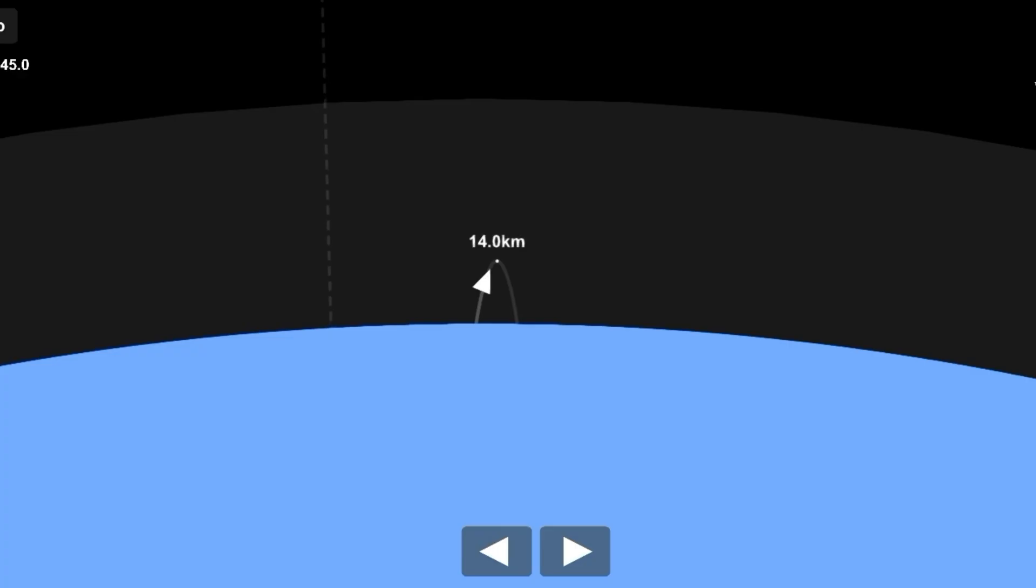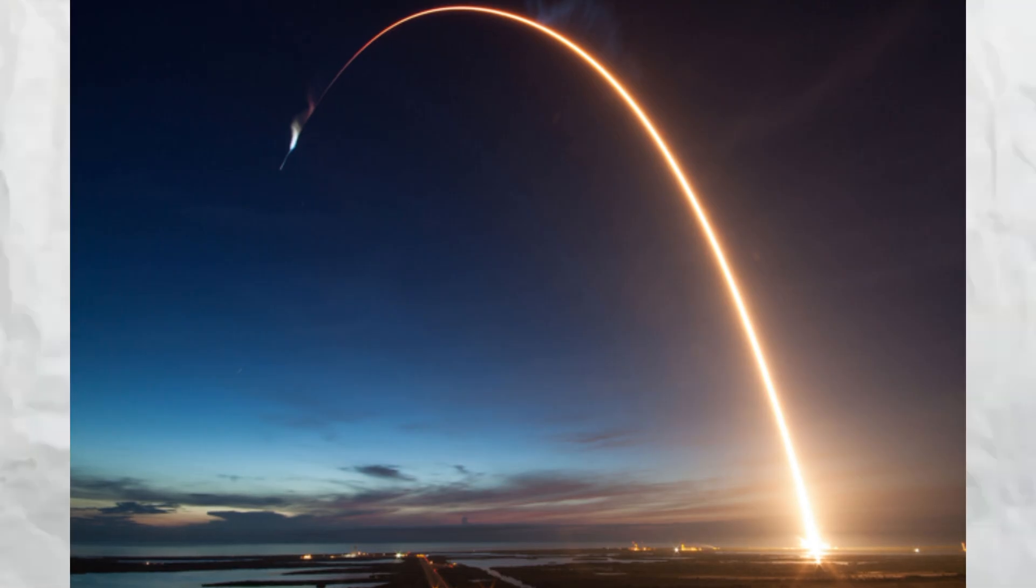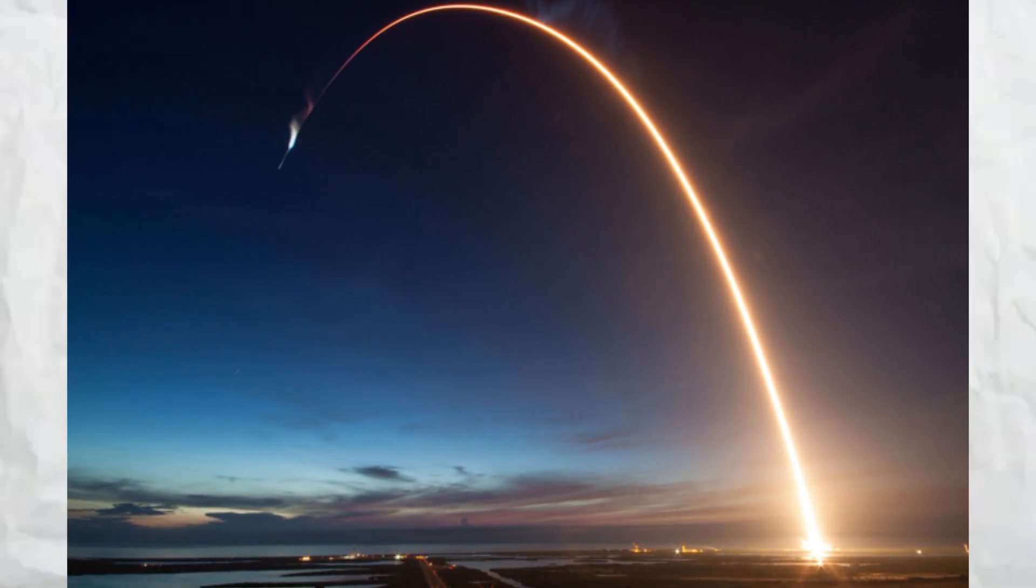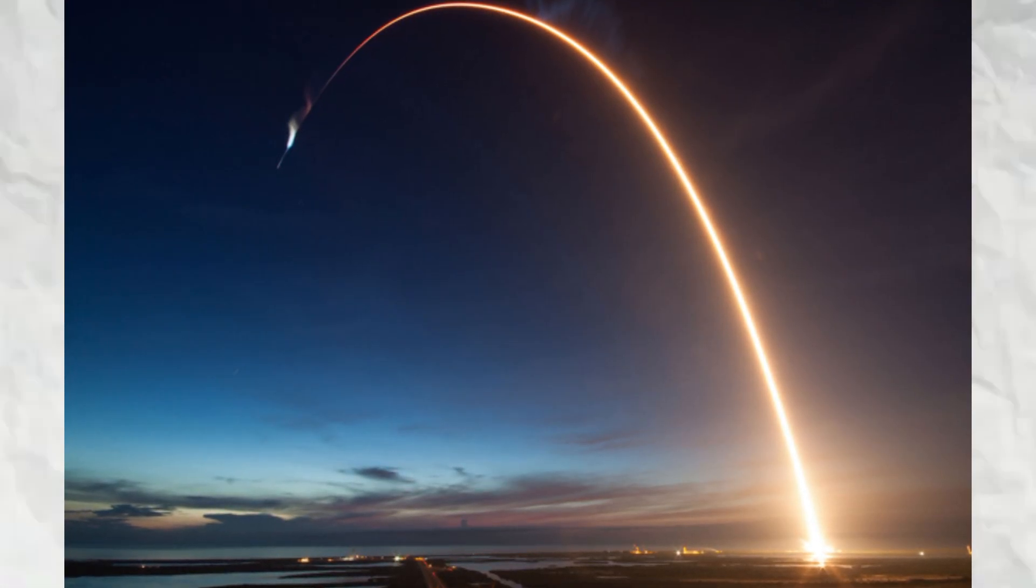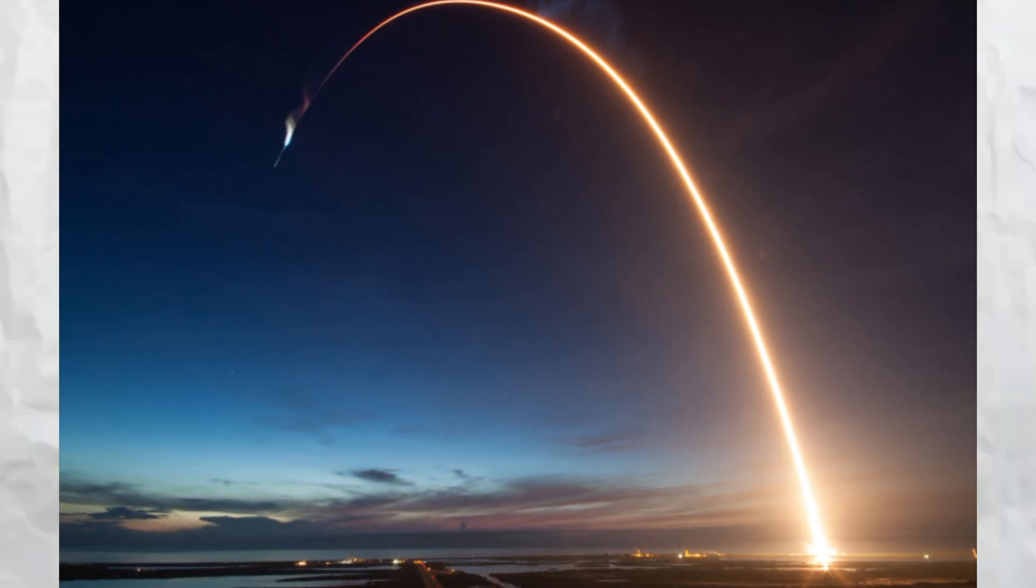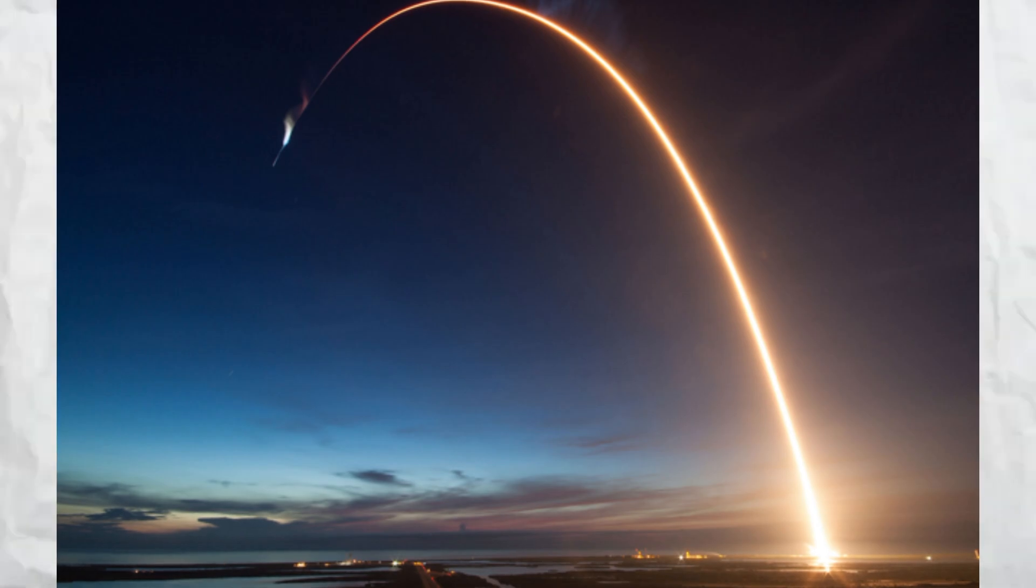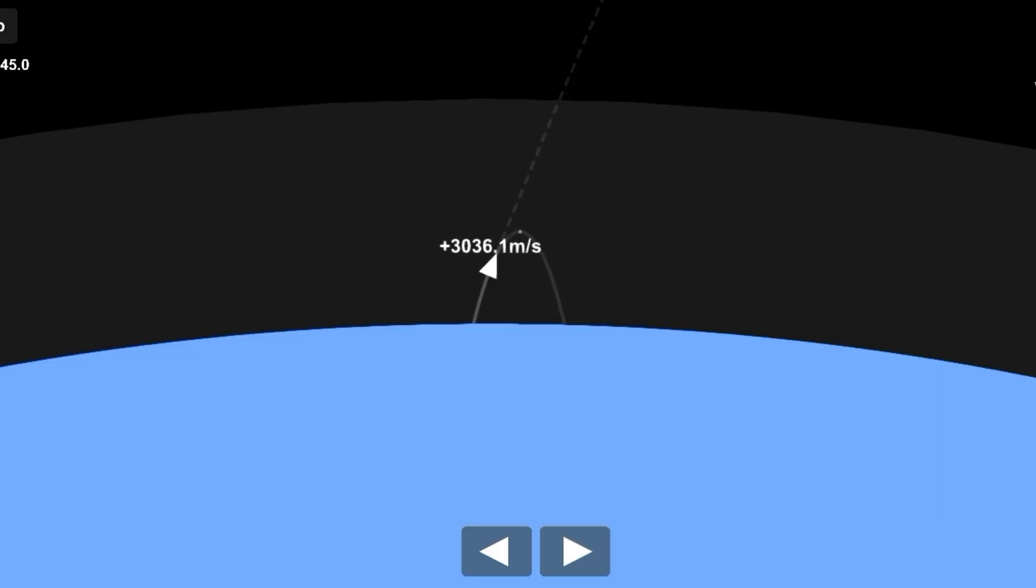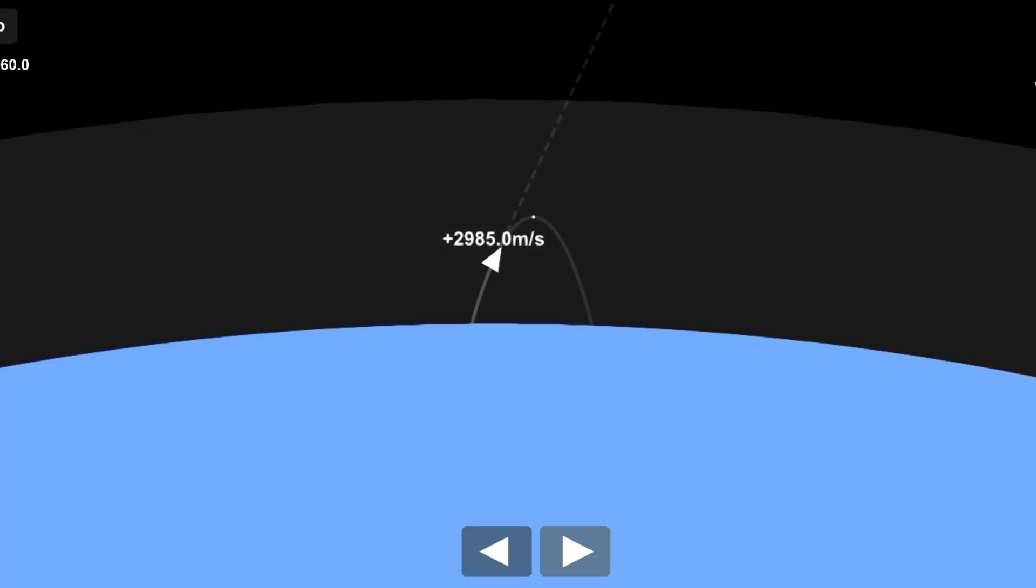After reaching a certain altitude, about 50 to 100 kilometers, the rocket gradually begins a gravity turn to start transitioning from vertical to horizontal flight. This is critical because, to enter orbit, the rocket must achieve a high horizontal velocity rather than just altitude.